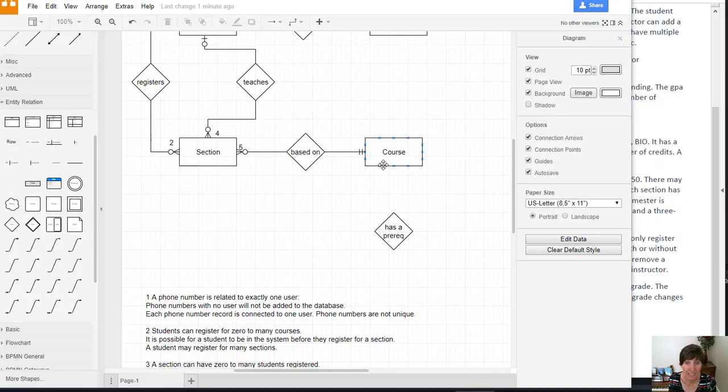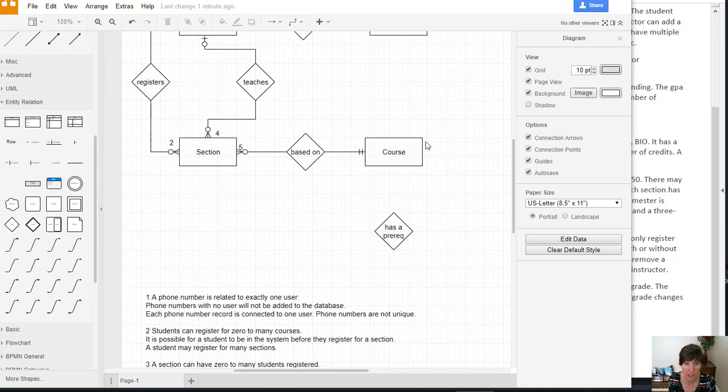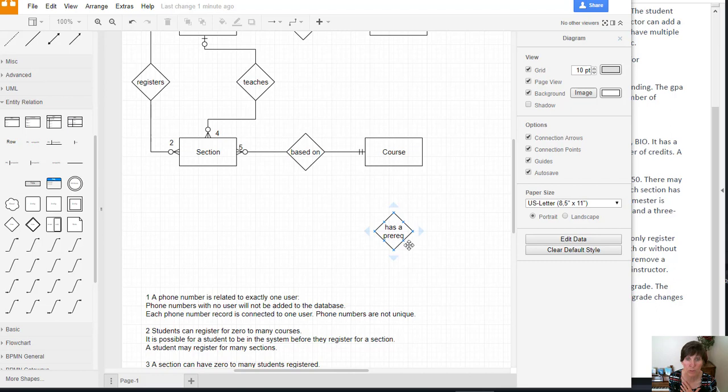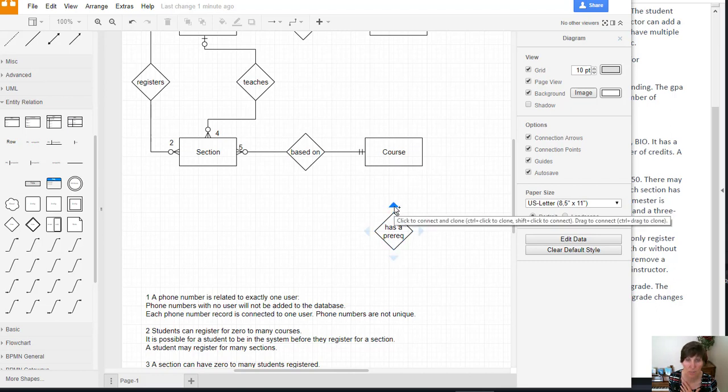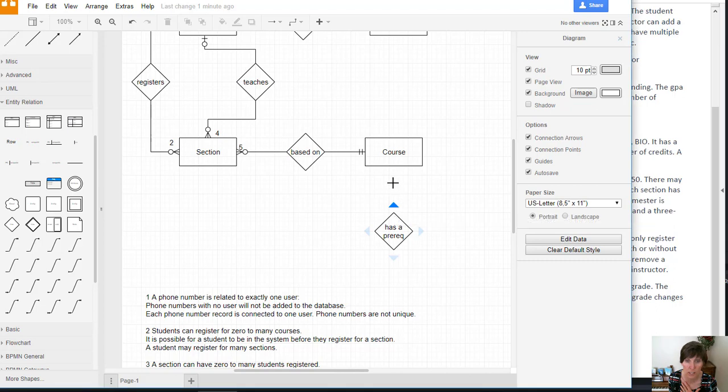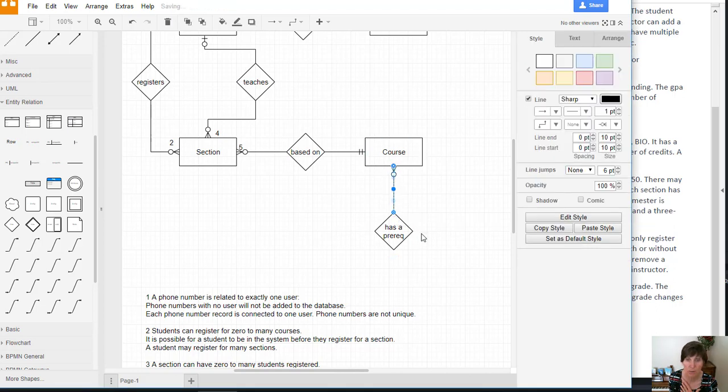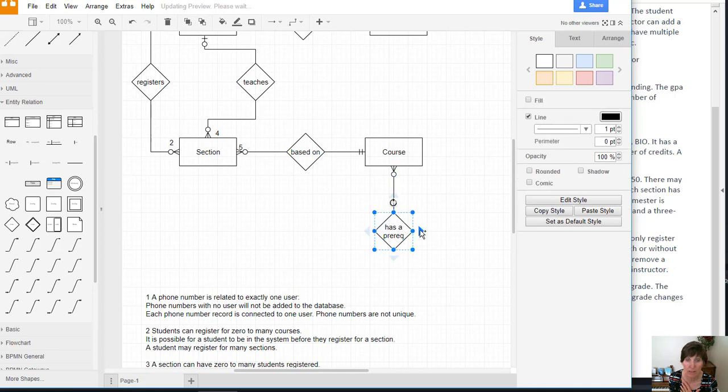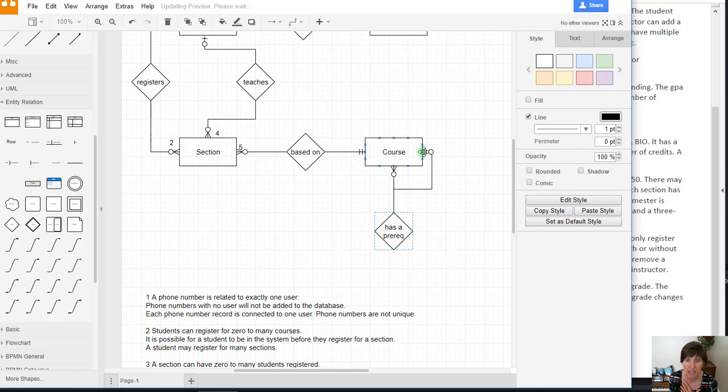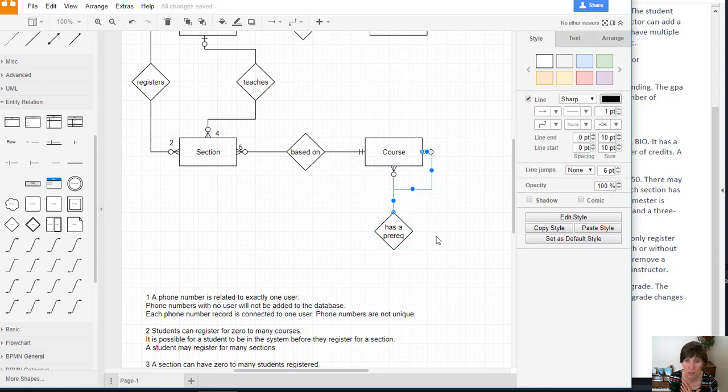Now we need to connect a course has a prereq relationship. And this is going to go a course has a prerequisite course. So there's going to be two connecting lines that go through this relationship. Both of them go to a course. So here we have one here, and we'll do it again, and this time we'll connect it again. So two connecting lines to a single course.